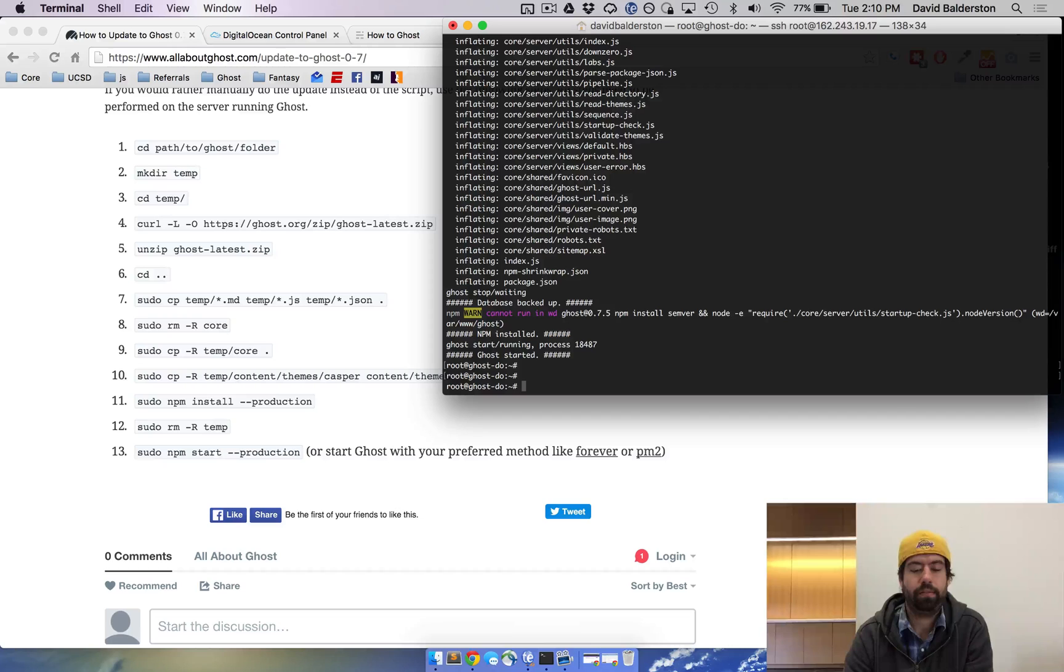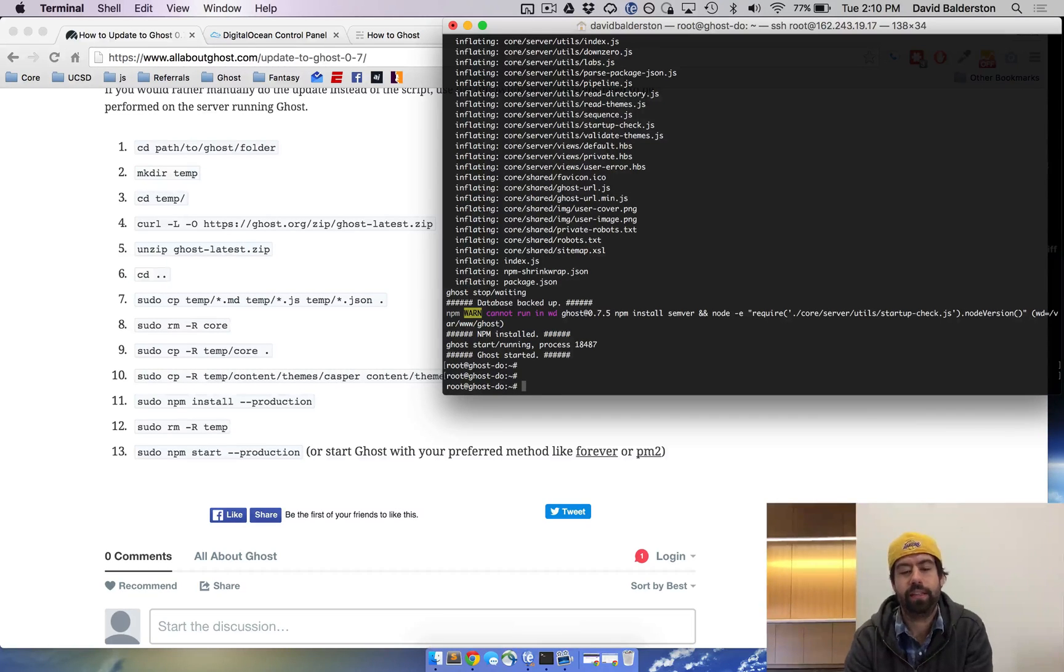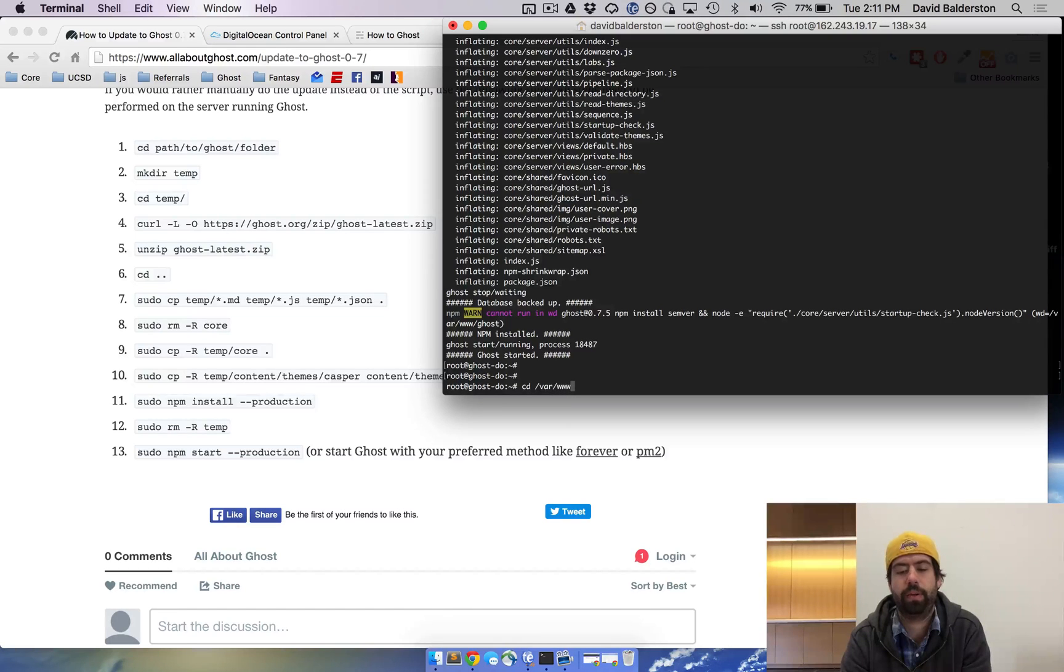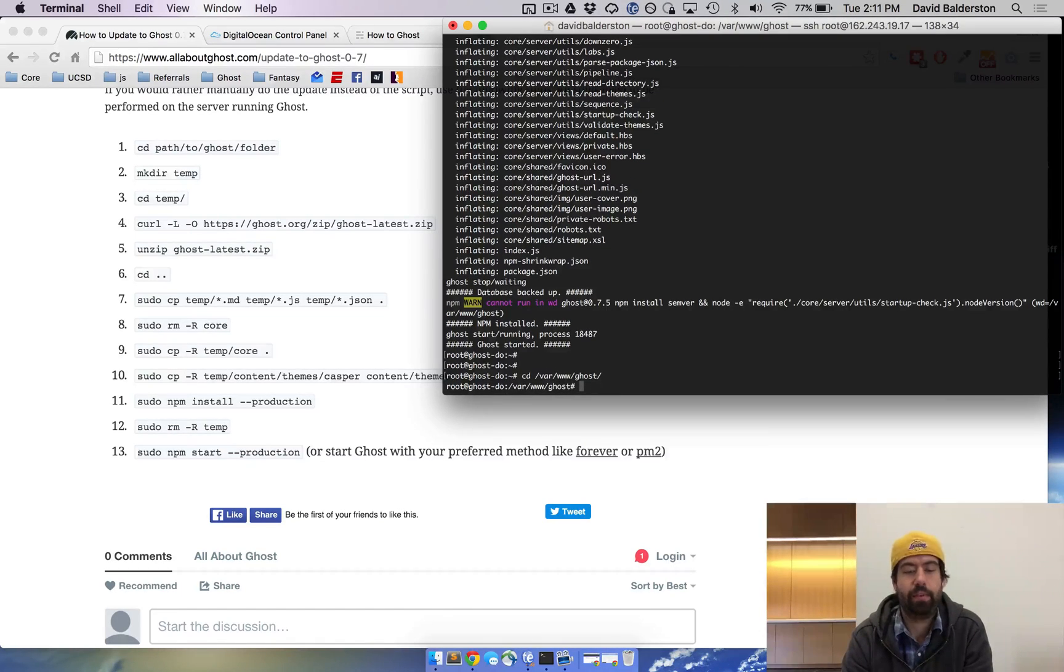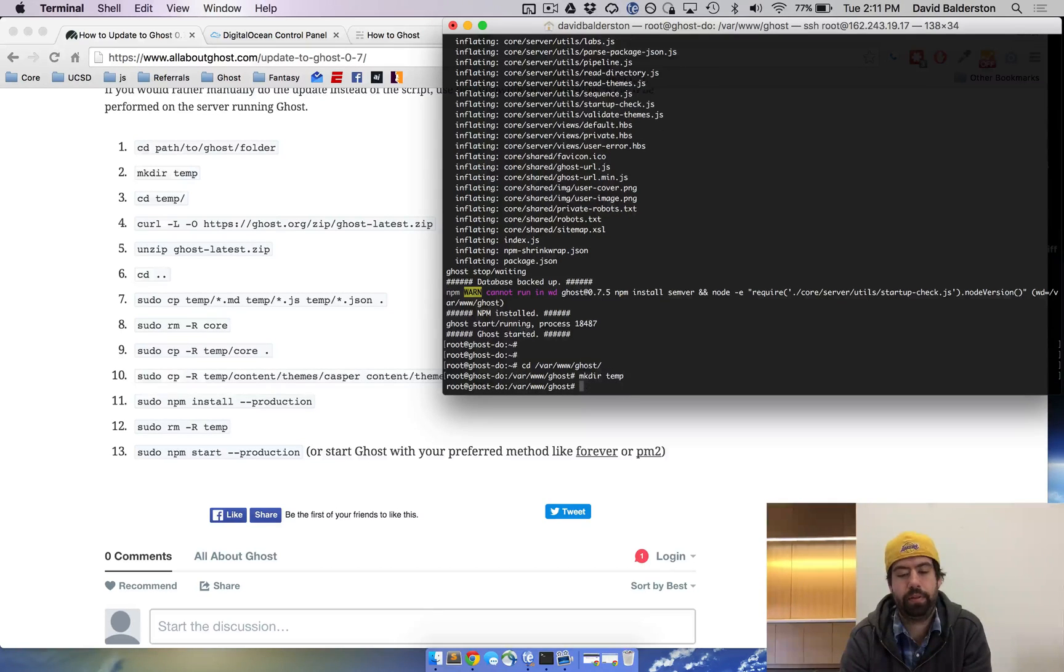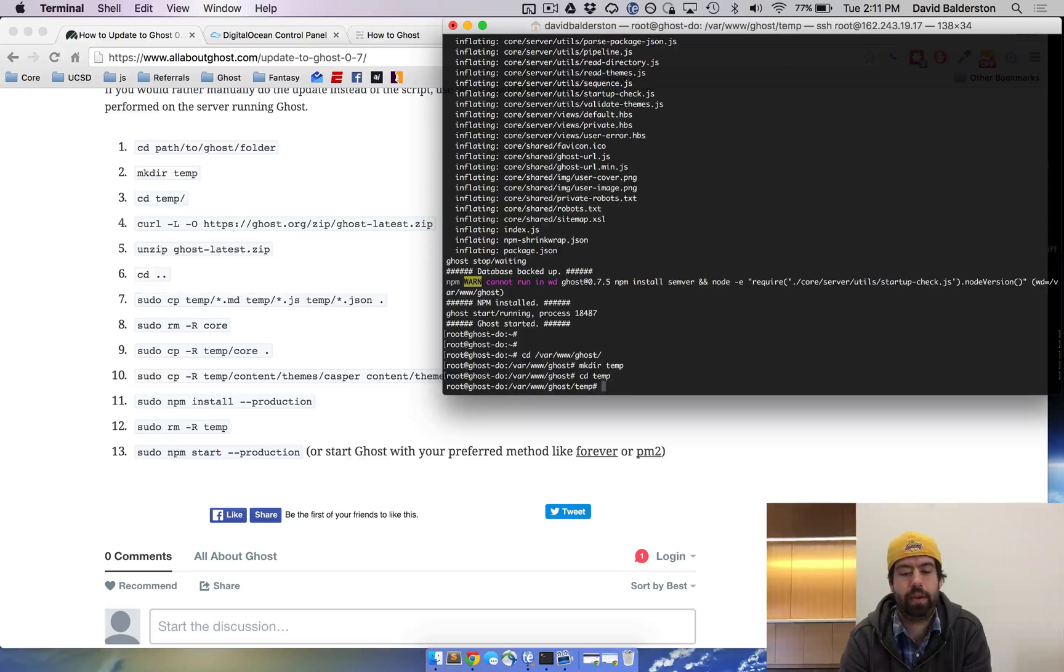Again from the root of your VPS you can cd to where Ghost is. So for DigitalOcean that's cd /var/www/ghost. And then we're gonna make a temporary directory to house everything. Make directory temp, cd into temp. So now we're inside the temp directory.